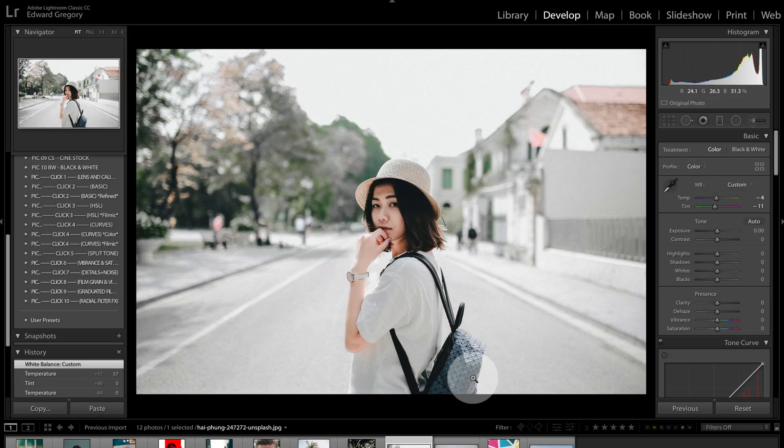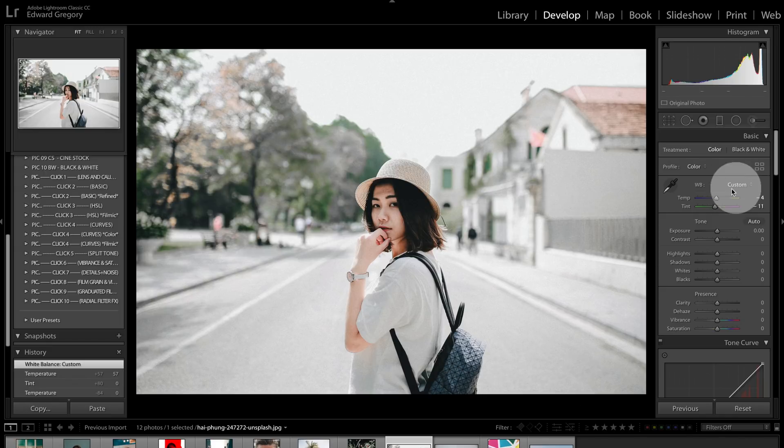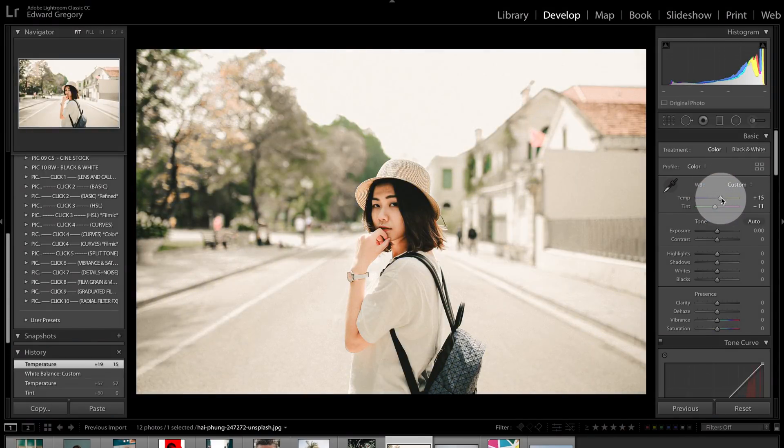Now, you can also set the white balance by using these sliders just here by pushing it towards the yellow or the blues and that's where you can actually get creative using white balance. You don't have to use it just to set it and make it perfect. You can use it creatively. However, I would say use the white balance to set it perfectly and use all the other things which we're going to get into now to actually be creative to change the color in your image.